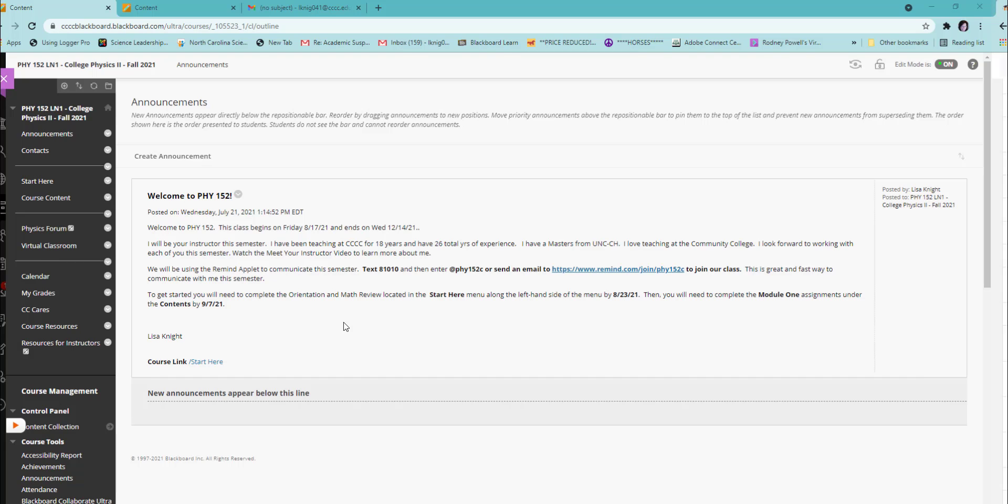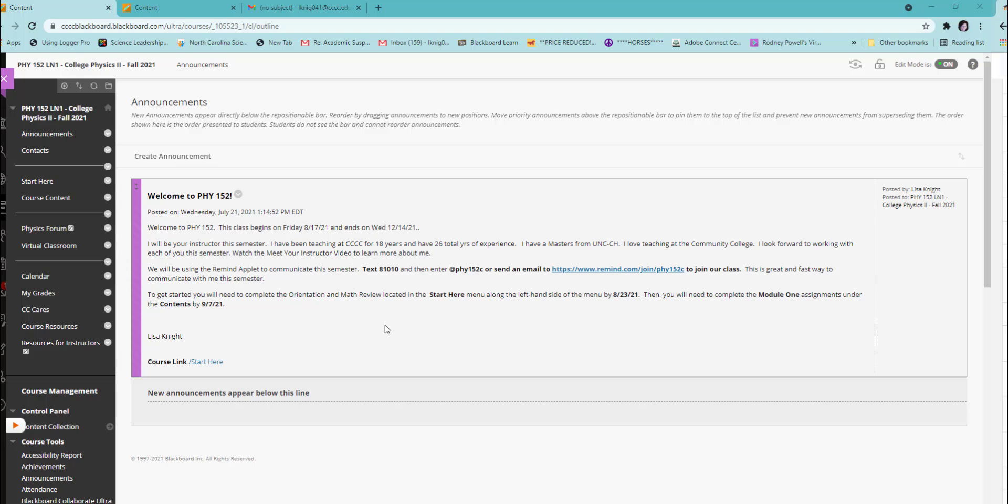Welcome to Physics 152. This video will give you a course tour. When you open up your Physics 152 course in Blackboard, you will automatically start out on the announcements page. I will make announcements every week regarding important information and reminders and updates and feedback on grading.